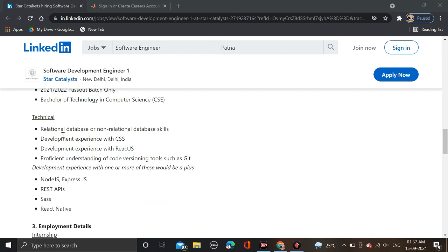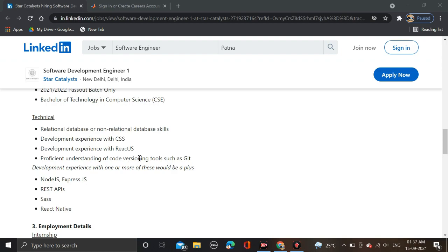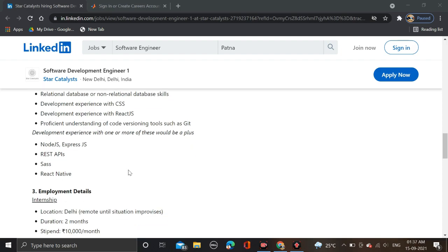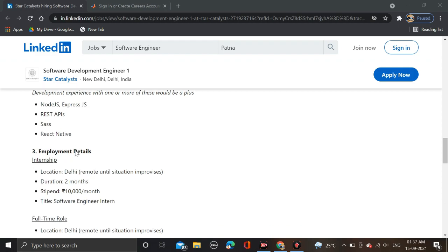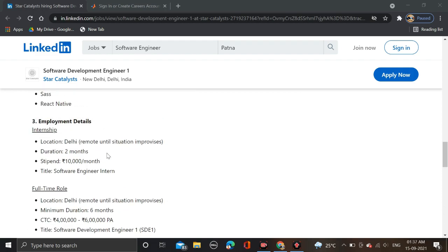Here you can see the technical skills required: relational database or non-relational database skills, development experience with CSS, development experience with React.js, proficient understanding of code versioning tools such as Git, and development experience. These are some required skills for front-end and back-end.